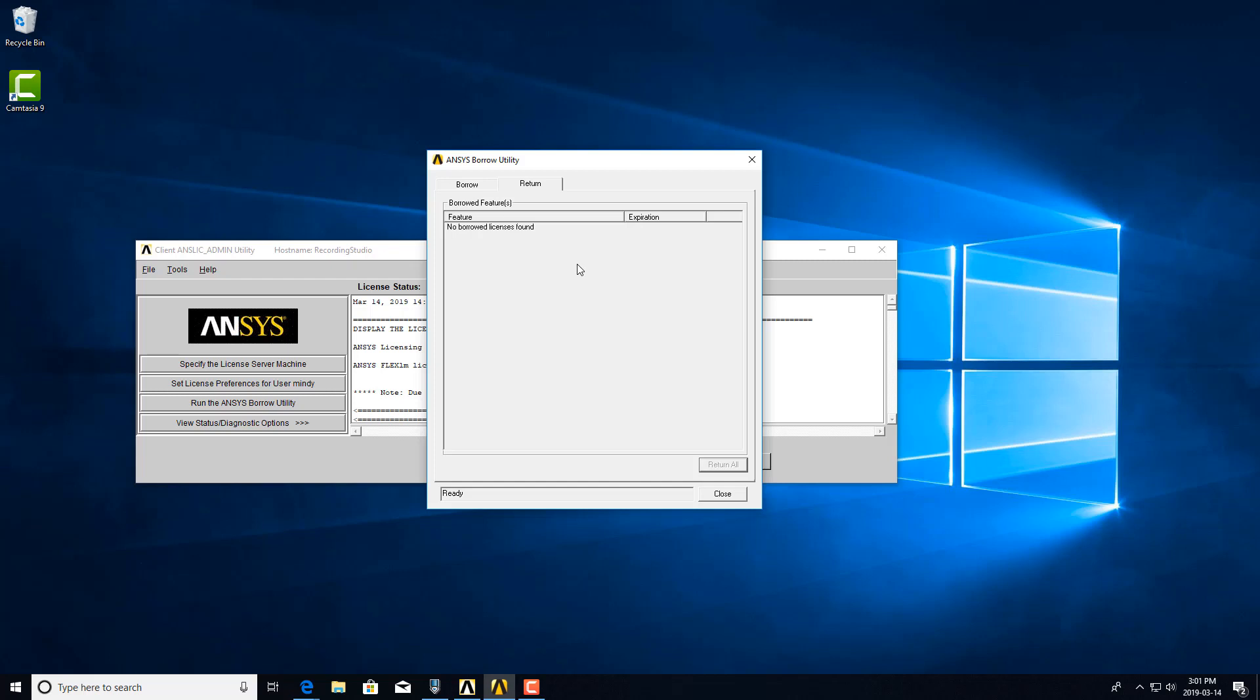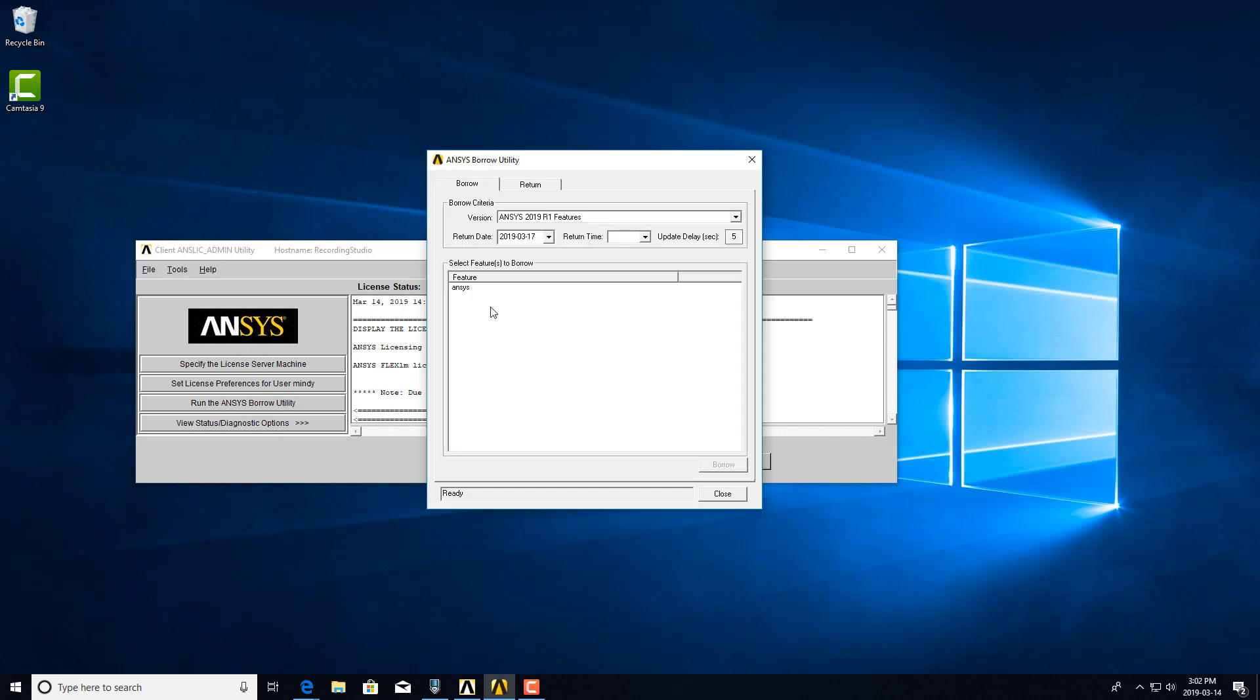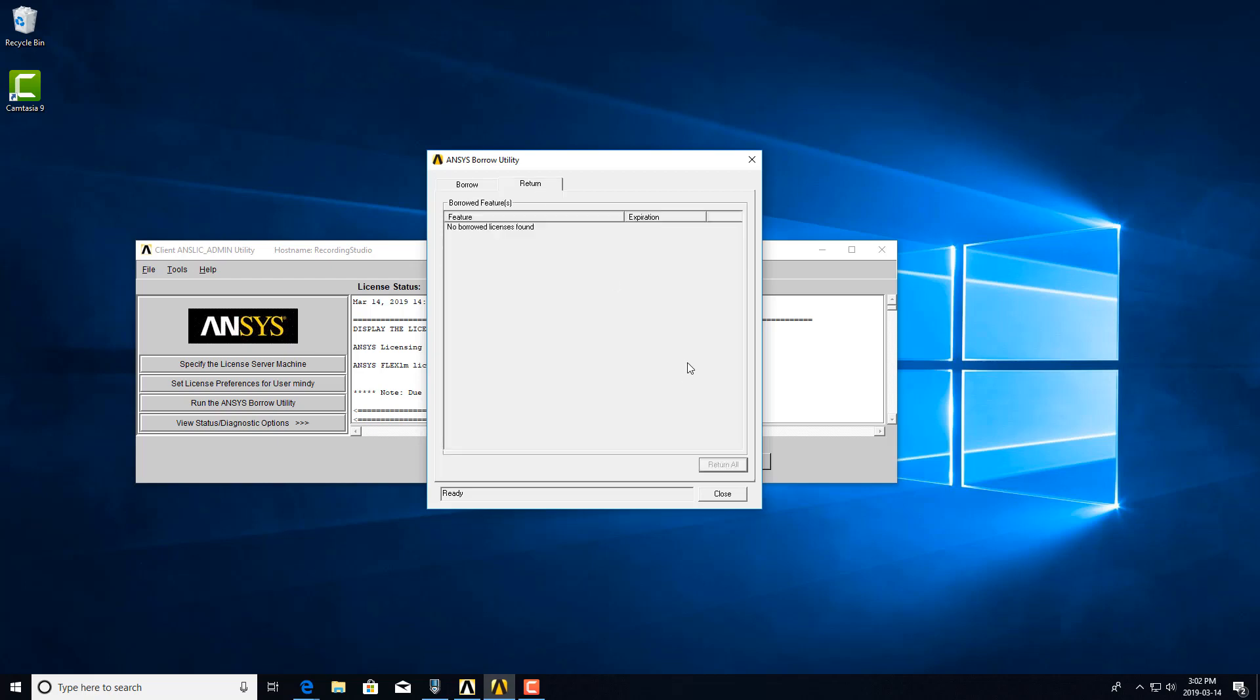There's no way to unstick these licenses. You essentially just have to wait it out until the expiration date before they're released. And that's why we recommend not borrowing licenses over network connection that is poor. The same thing can happen if you're trying to return a borrowed license early with poor network connection as well.